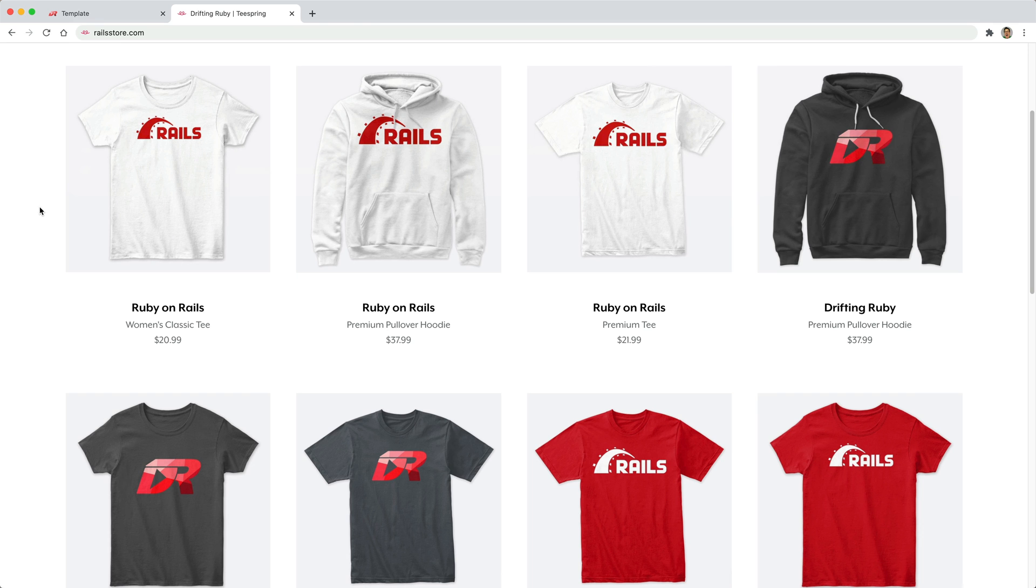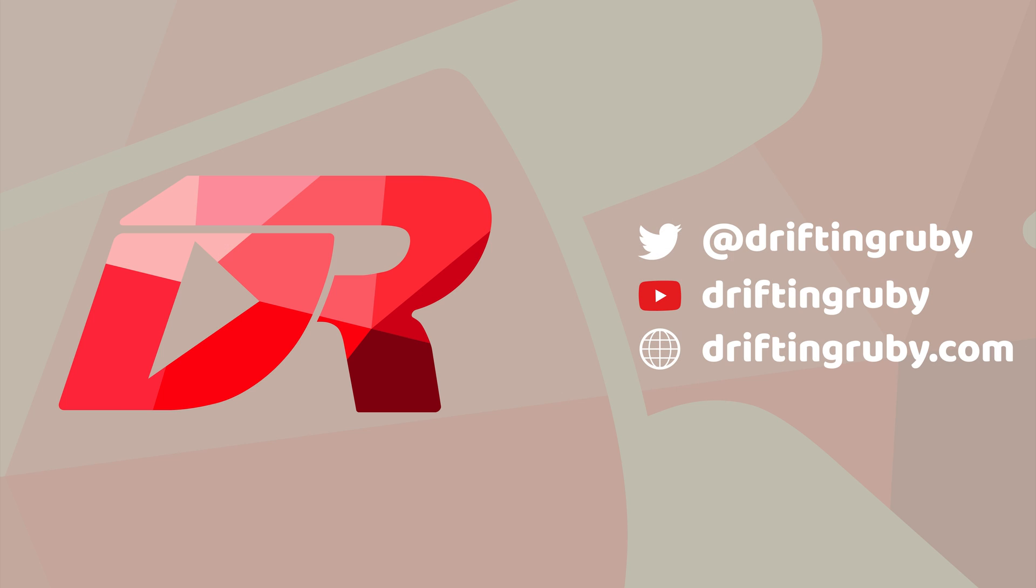And did you know that you can go to RailsStore.com to get your own Ruby on Rails t-shirt or your DriftinRuby t-shirt? To watch its full episode and more videos, visit DriftinRuby.com and subscribe to the Pro membership.